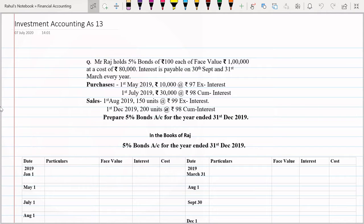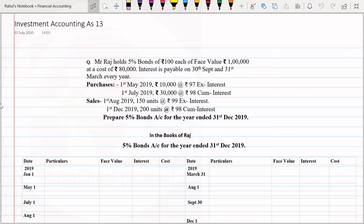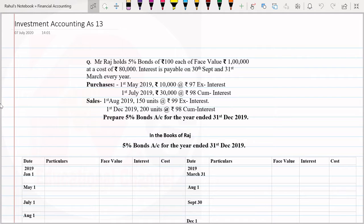We have seen in the previous question ex interest purchase and cum interest purchase. Similarly, in this question we will be solving cum interest sale also. So cum interest sale ko kis tarike se solve karna, we'll see step by step in this question. These are very important adjustments.